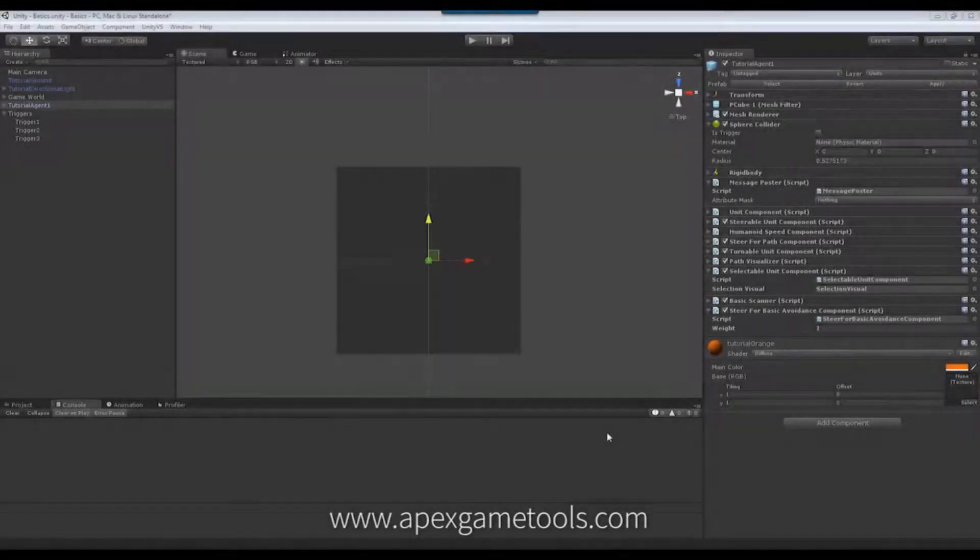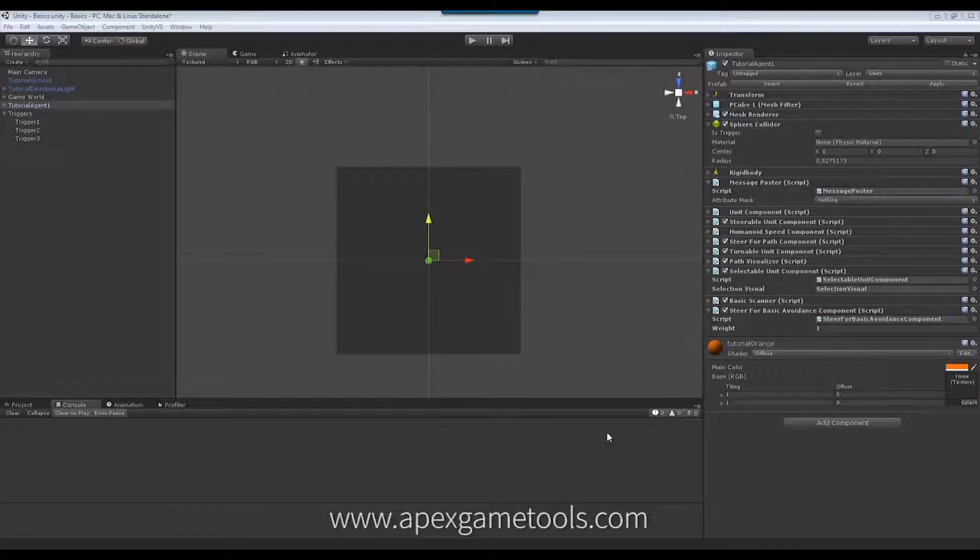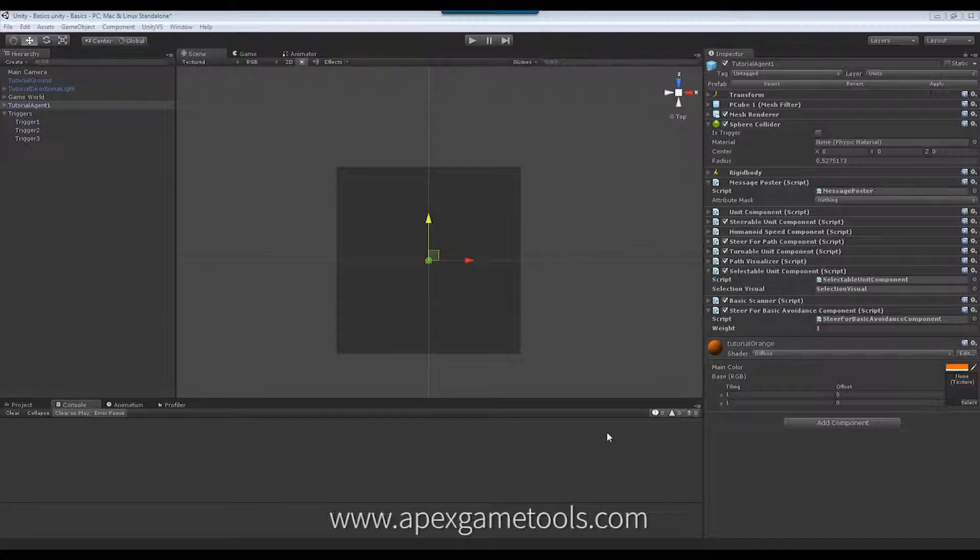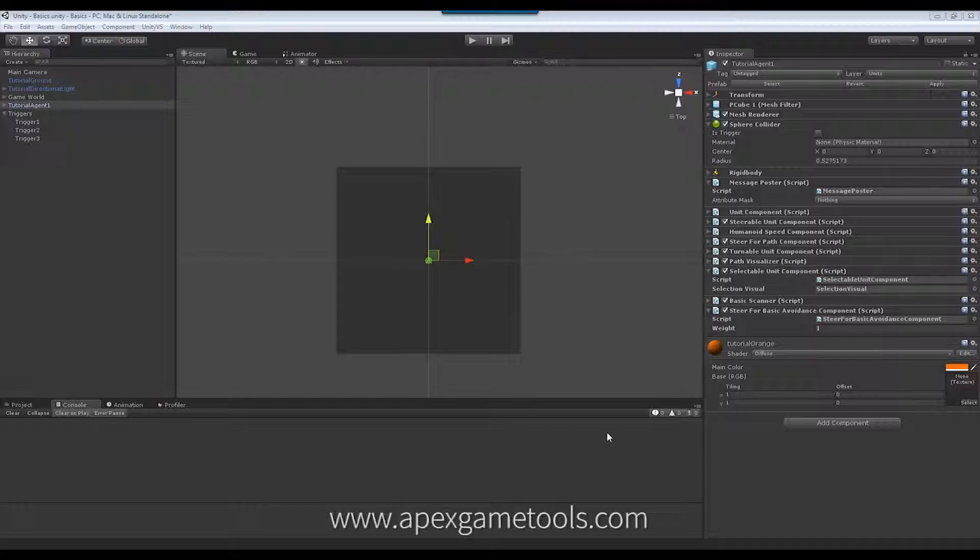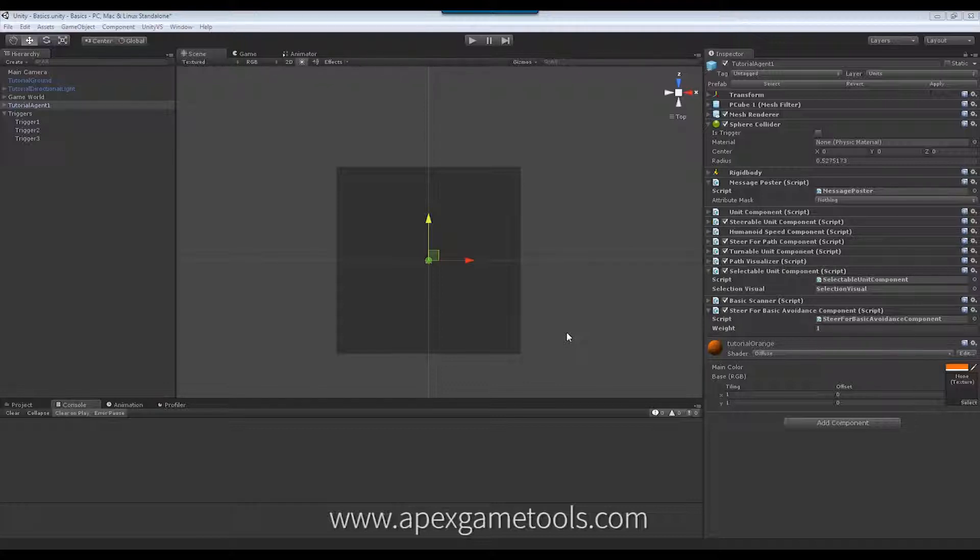As you may have already seen in another video, units will send out navigation messages when they navigate around that you can subscribe to and react to. In the same manner, you can define your own messages and send these around to interested subscribers. This is a good way to communicate between entities that don't need to know of each other in a nice and decoupled way using messages.